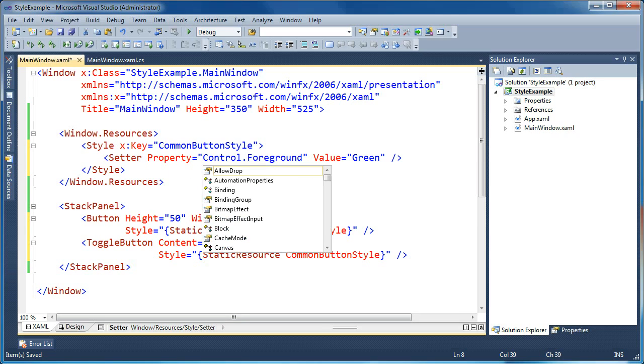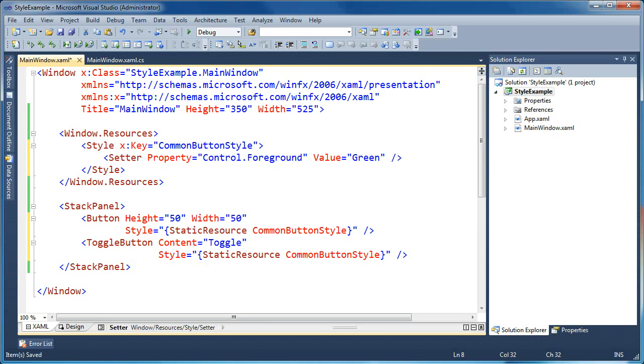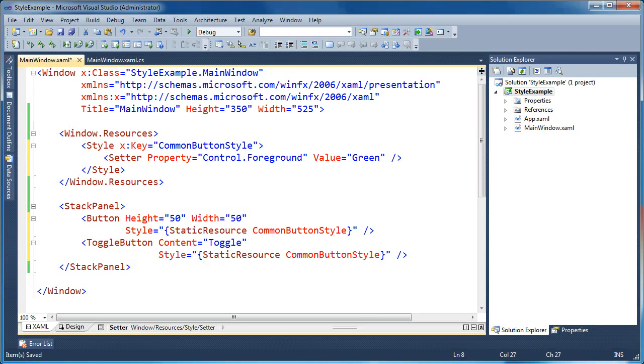Where it exists actually is a class called control. So if we prefix it here and we say control dot foreground, now that's telling WPF when you apply this style, look for the control foreground property on the element and apply the setting to that specific property. Now that we've done that, you'll see that we've gotten rid of all of our underlines and Visual Studio is happy.